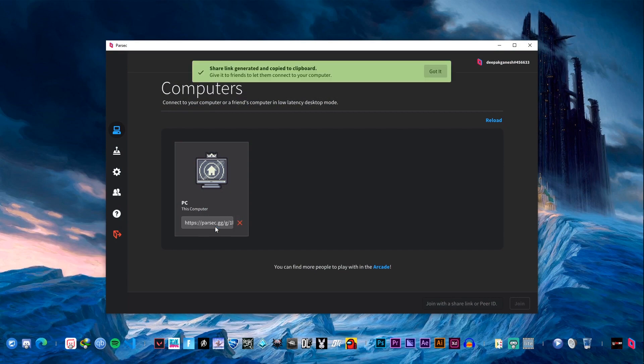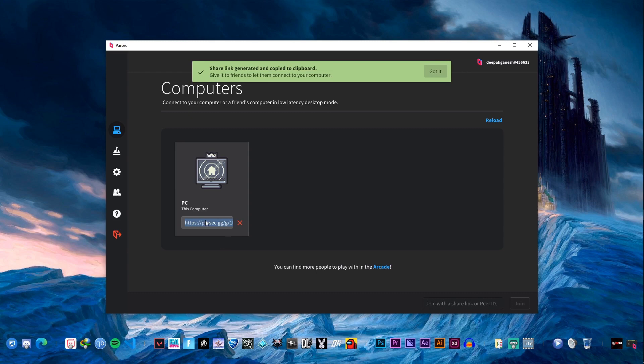Click on the share button. Once you click on the share button you are provided with a shareable link. So this link allows other people to connect to your Parsec instance. Now I am going to share this ID with one of my friends to check if we could play together.